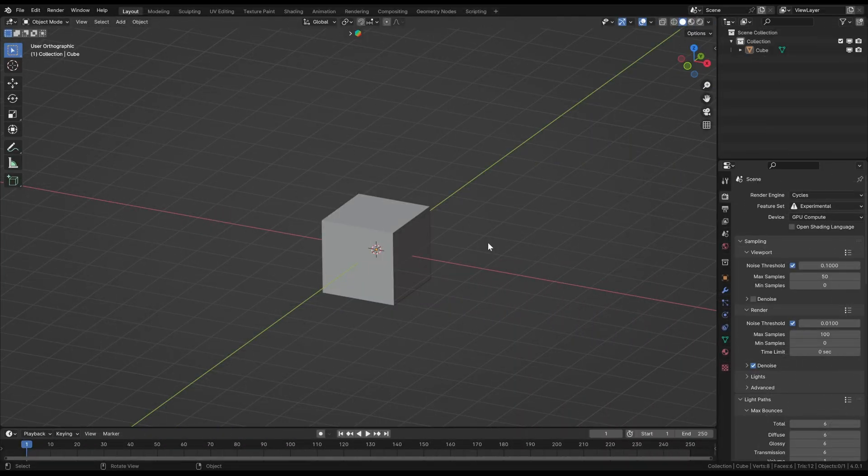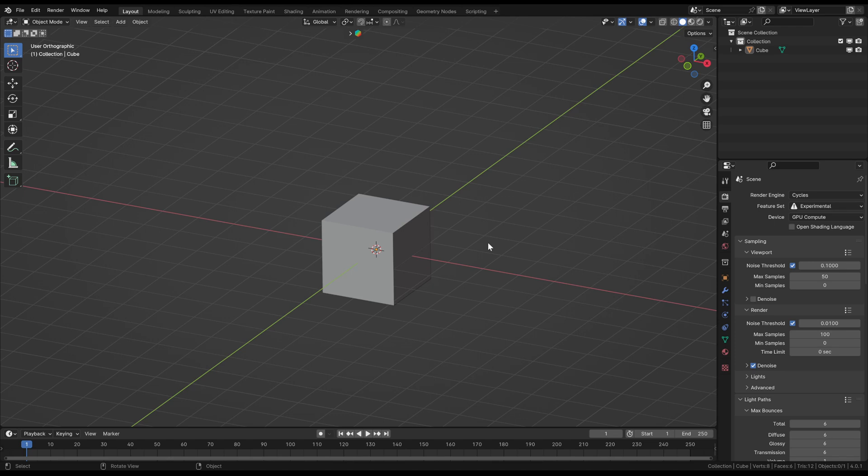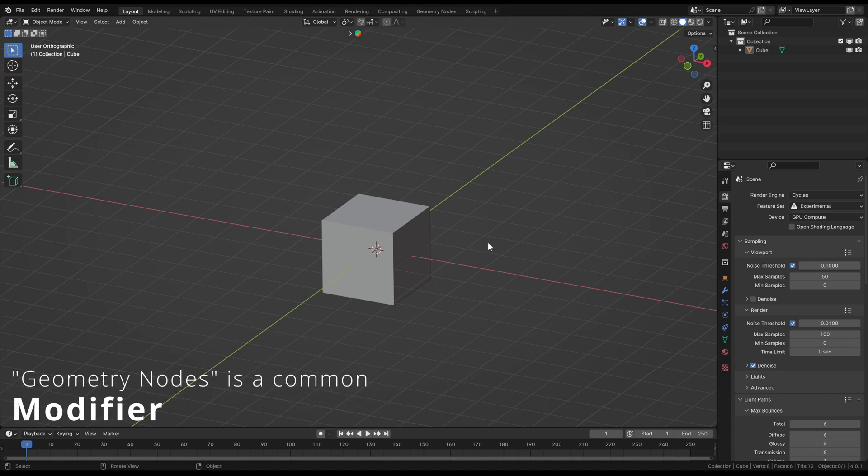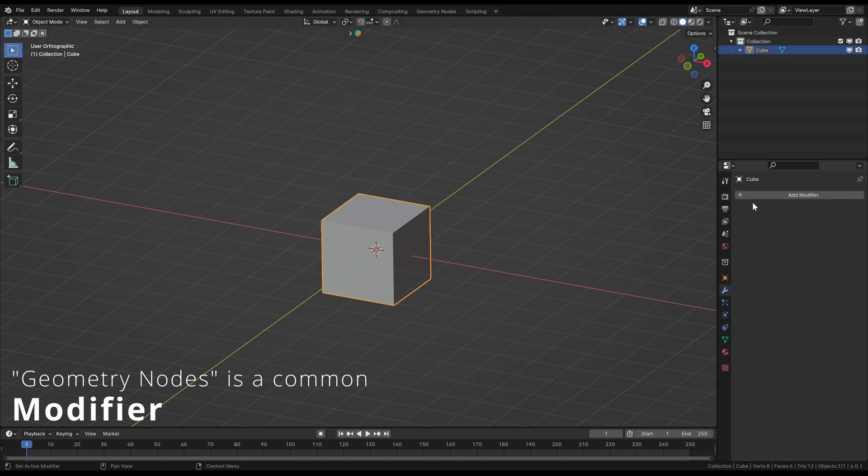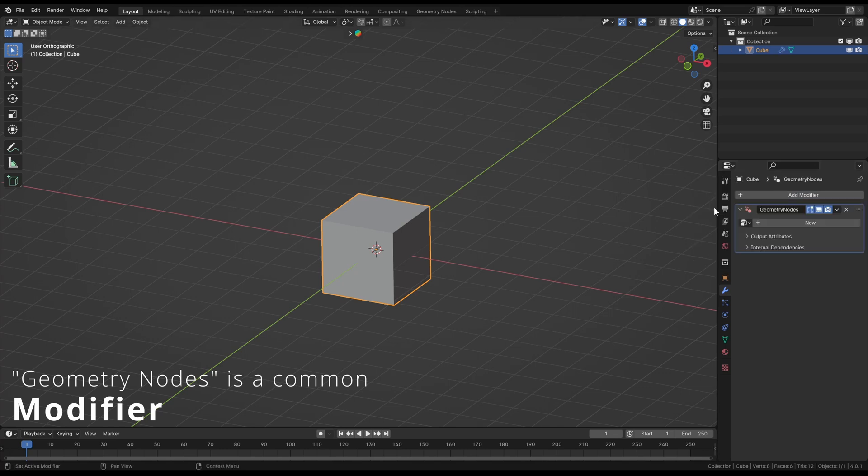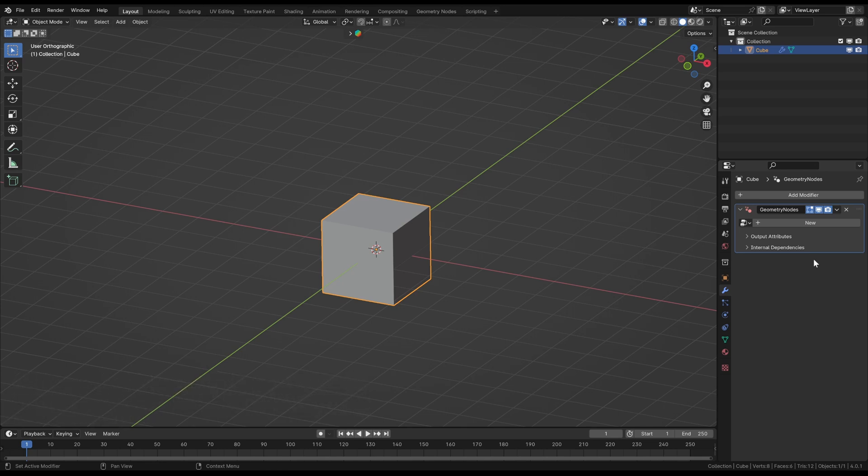Just a quick summary: what are geometry nodes? Basically, geometry nodes are custom self-built modifiers which you can apply on objects like mesh objects and curves. As you can see here, I just select my modifiers and I have my geometry nodes modifier. In general, it's just a modifier like every other modifier.